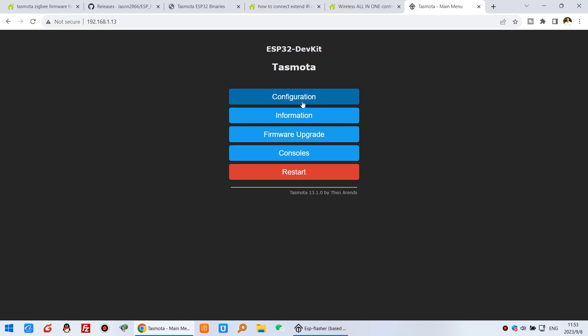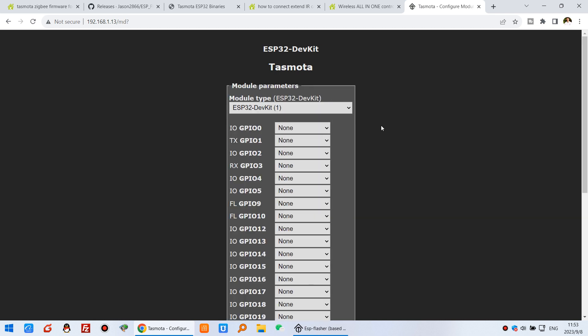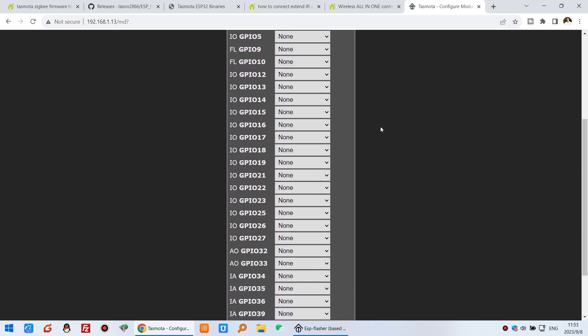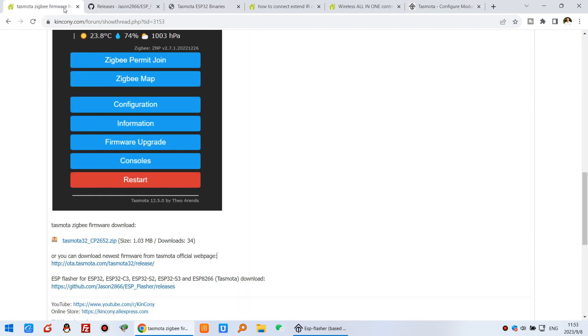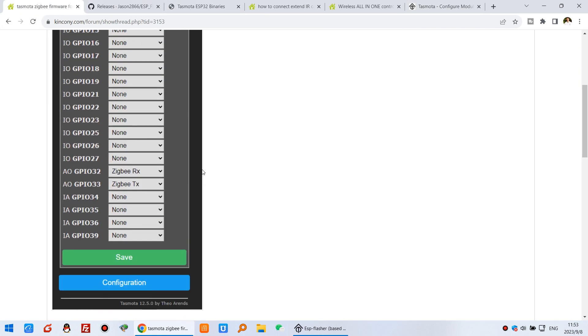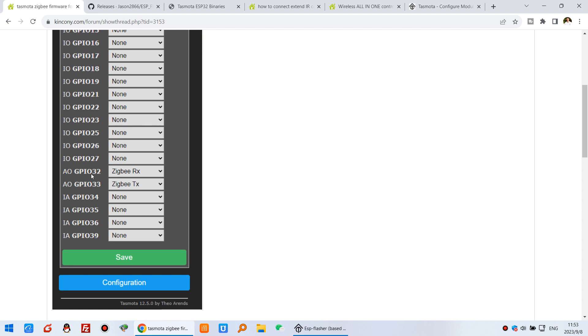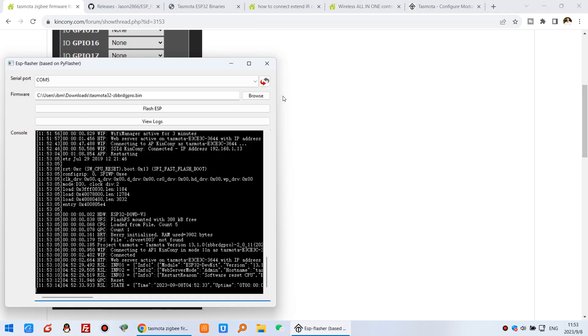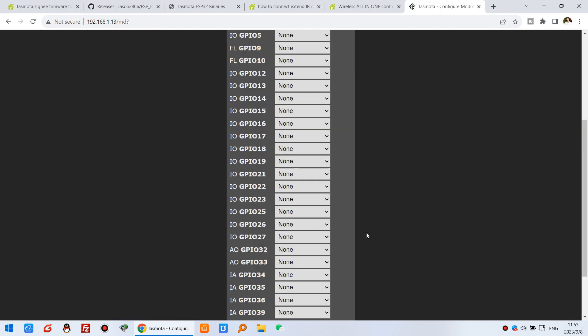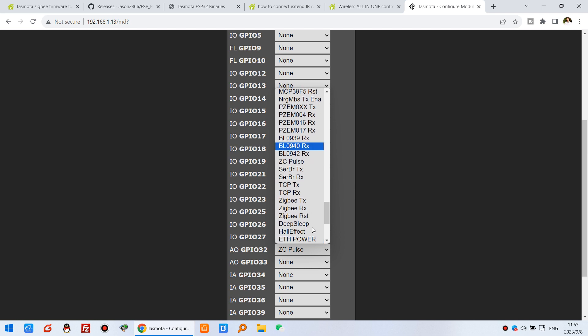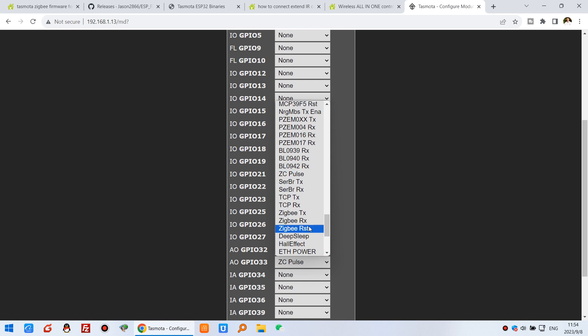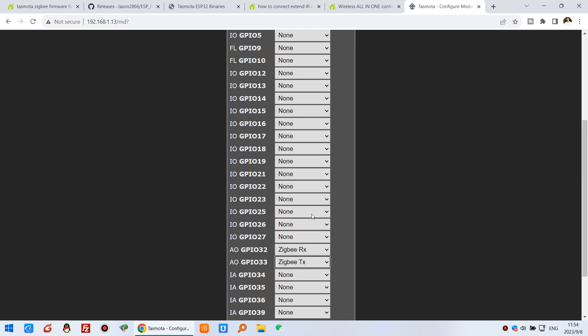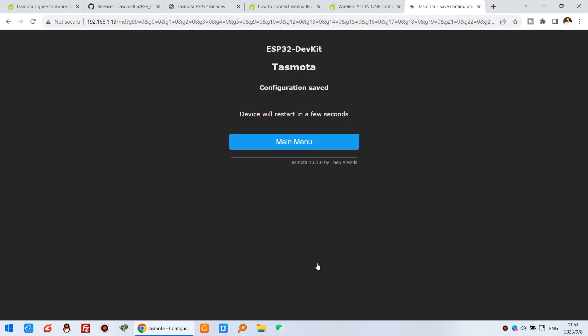Now you can see this is the Tasmota webpage. We just first need to go to Configuration and configure the module. You can see our form. You need to set the ESP32 for the Zigbee module. Pin 32 is Zigbee RX and pin 33 is Zigbee TX. You can close this window. 32 is 32, you can see this is 32 - choose Zigbee RX. And this is 33, that is Zigbee TX. Then press save and it will reboot.